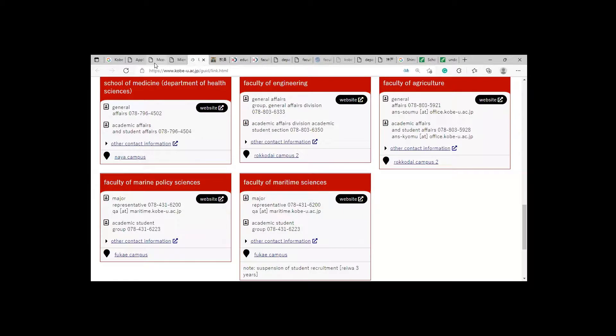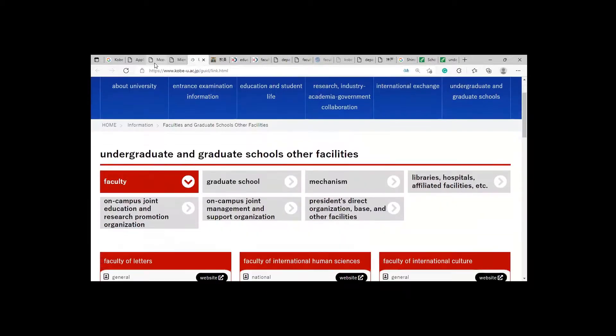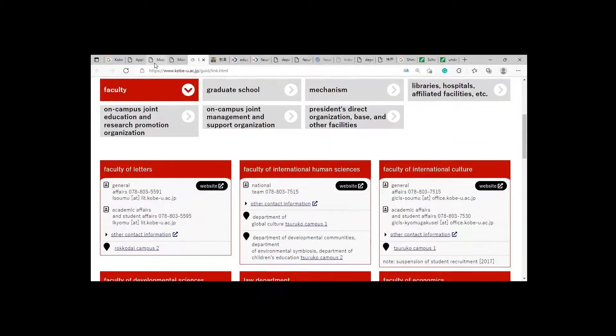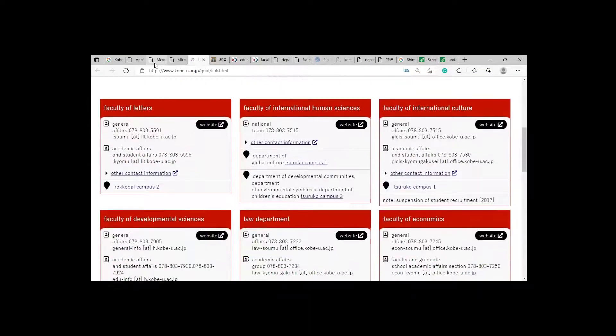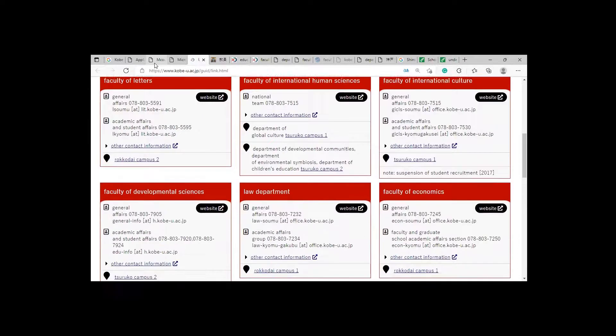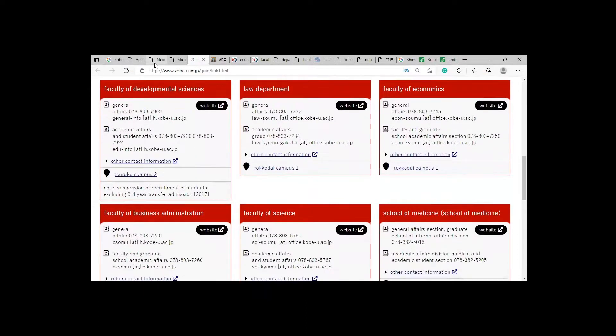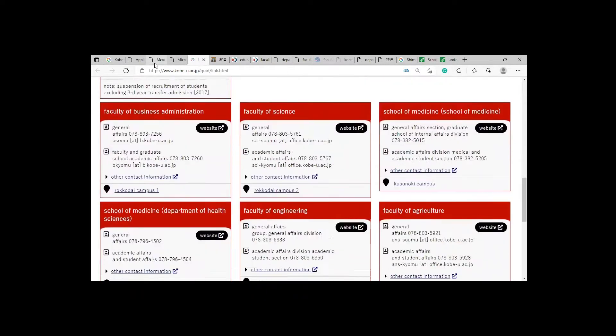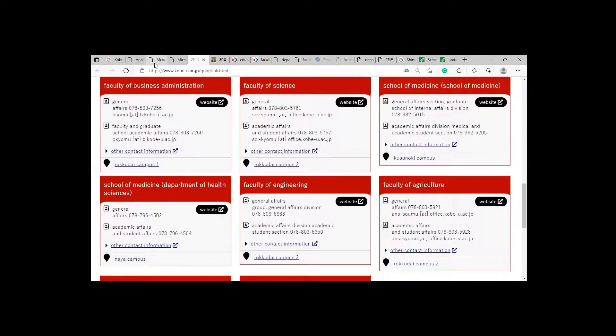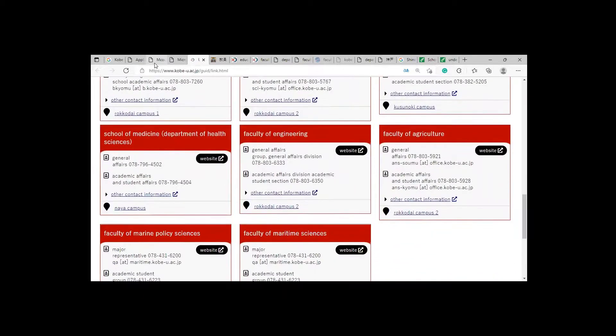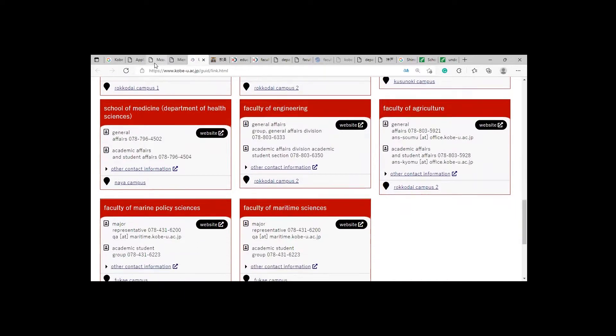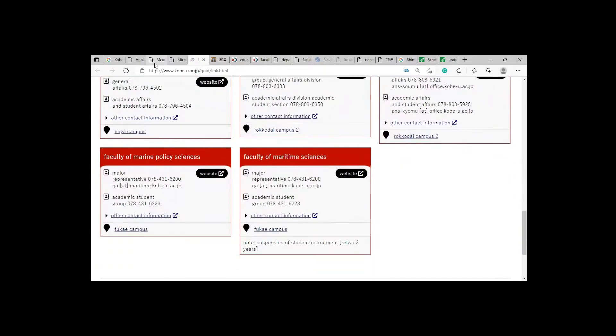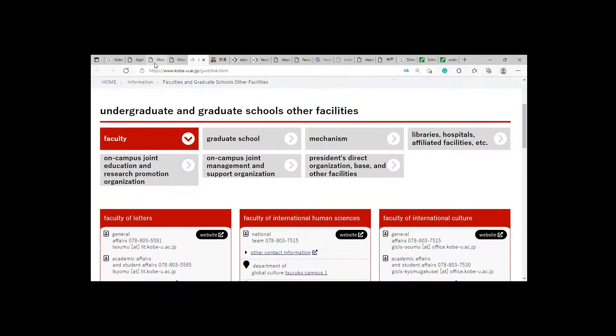So it's really a good opportunity for all of you. They have faculties for undergraduate and graduate. You can see Faculty of Letters, Faculty of International Human Science, Faculty of International Culture, Faculty of Development Science, Law Department, Faculty of Economics, Faculty of Business, Faculty of Science. There are two main departments of Medical: Medicine and Health Science. Faculty of Engineering, Faculty of Agriculture, Faculty of Marine, Faculty of Maritime.